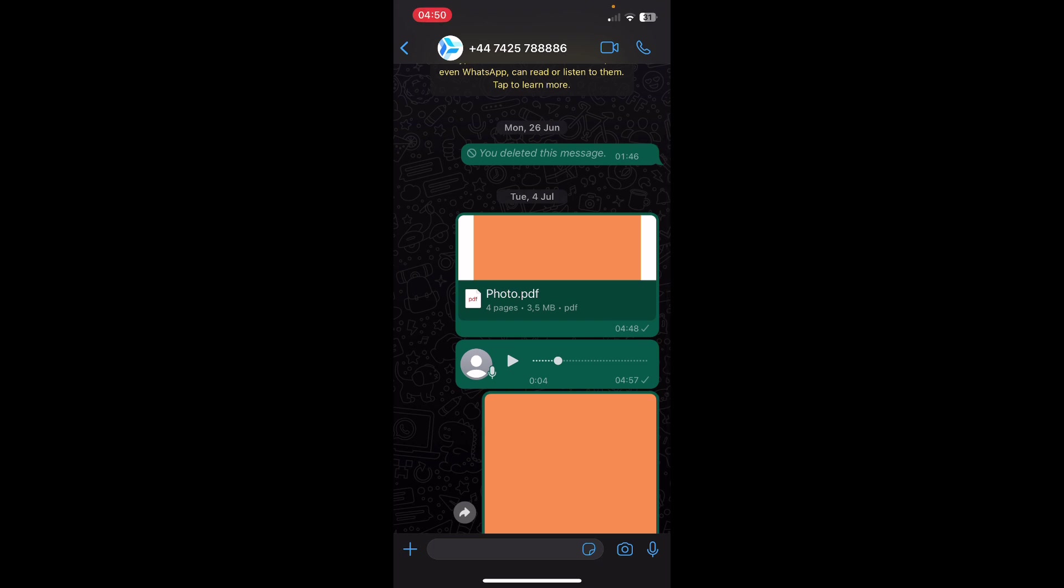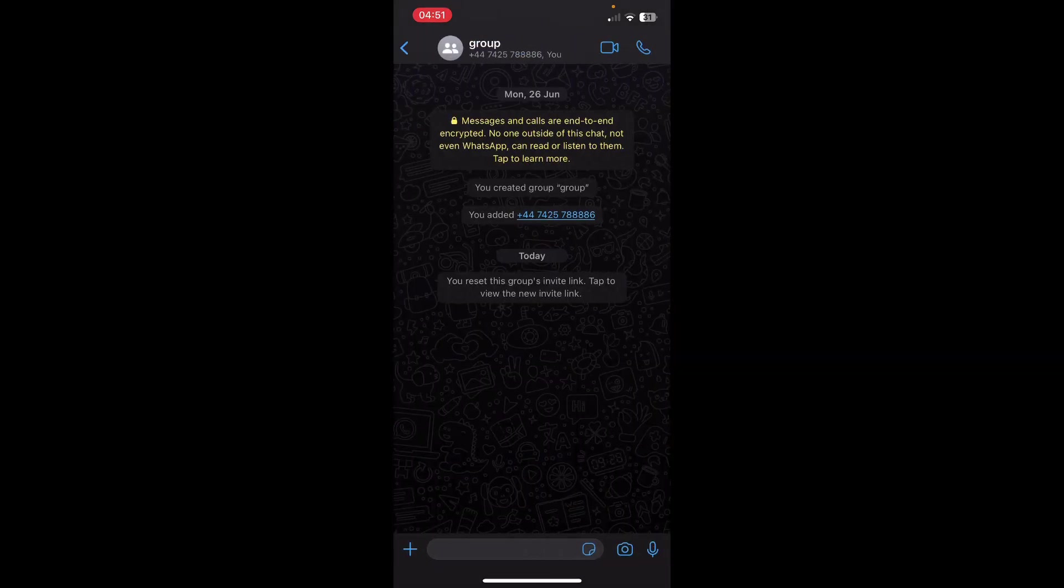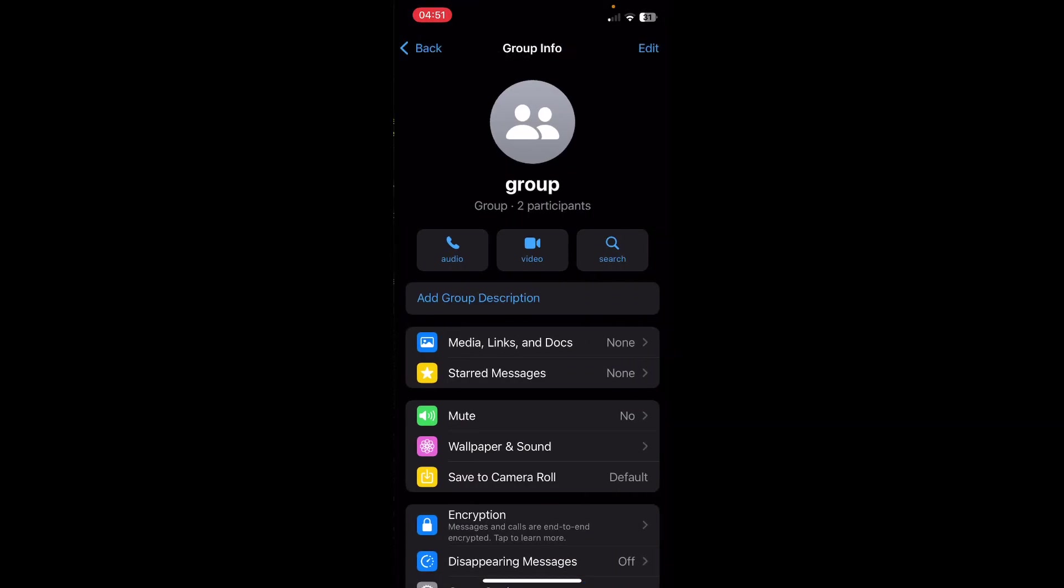In order to do that, you'll have to add them to your group or you need to be added to a group where this unknown number is present. If I go to group and tap on group settings...